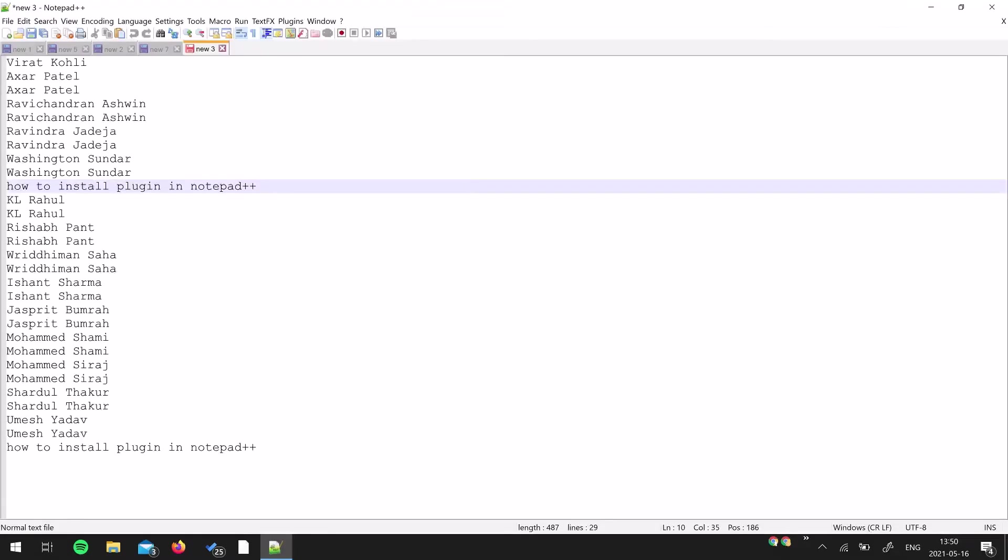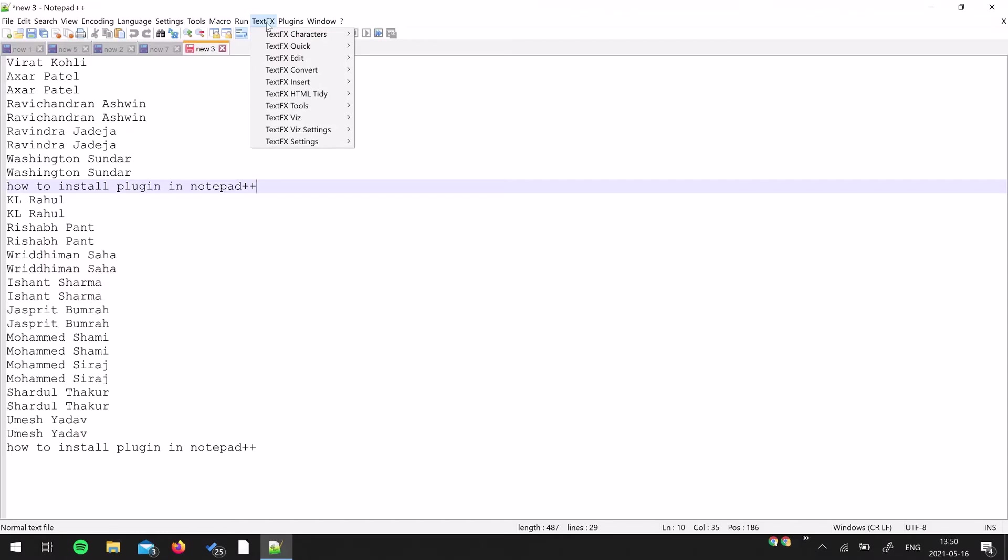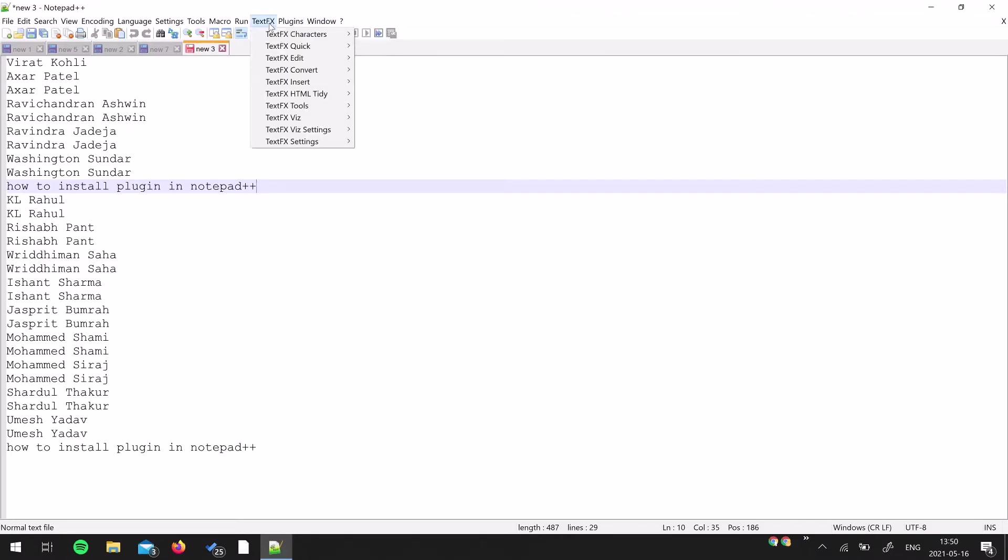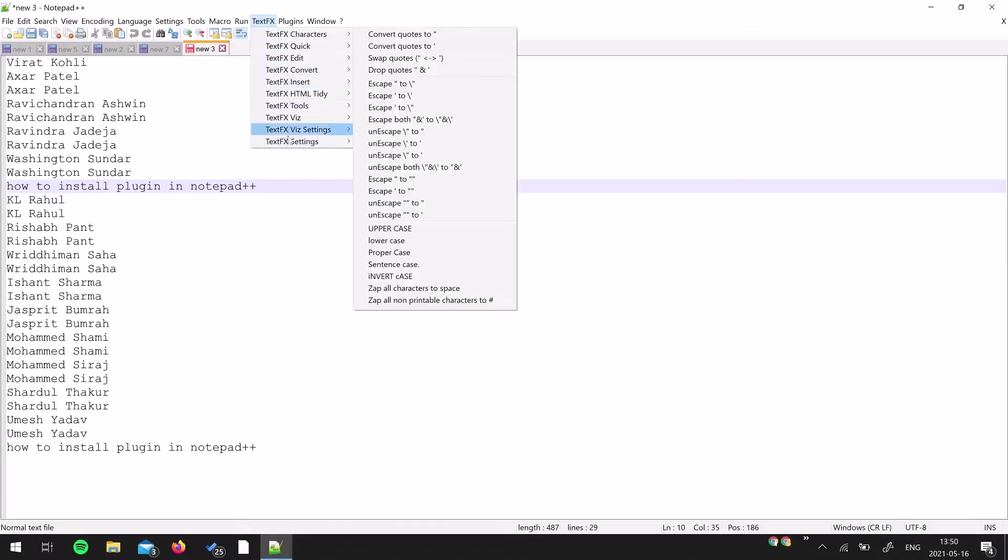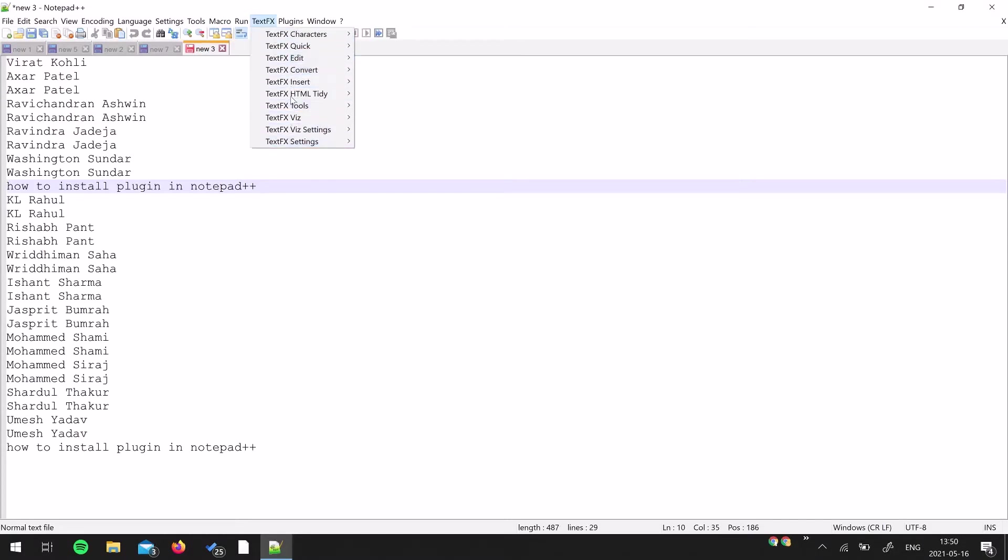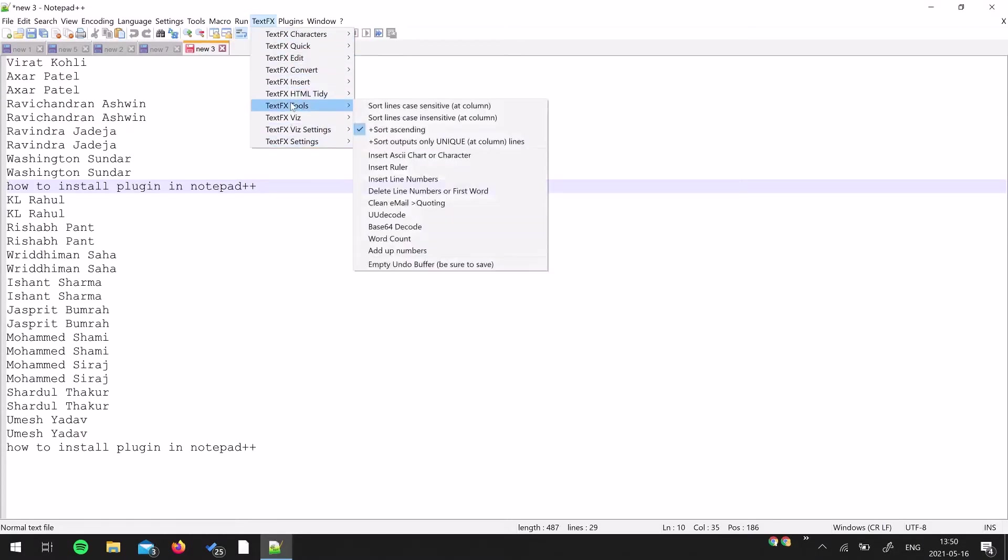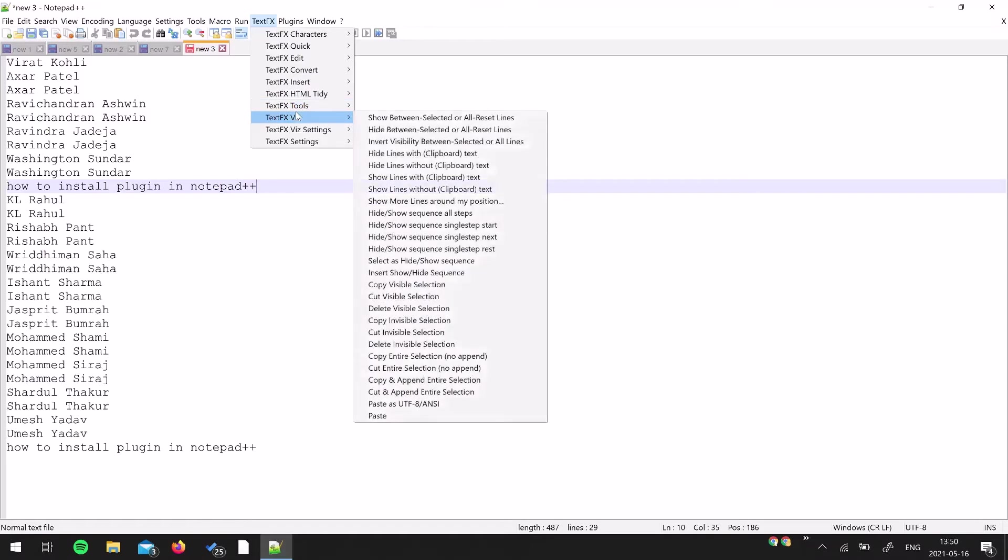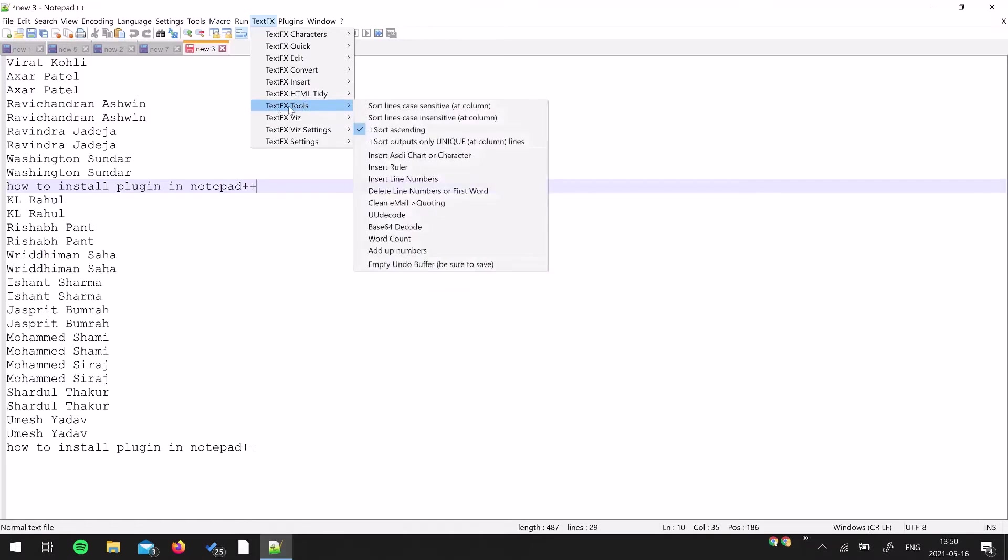Now that the plugin is installed, you will see this TextFX menu added over here which was not there before. There are lots of options - I'm going to explain each and everything but not in this tutorial, maybe in future as the case arises. You have to go to TextFX Tools and make sure these two options are ticked.